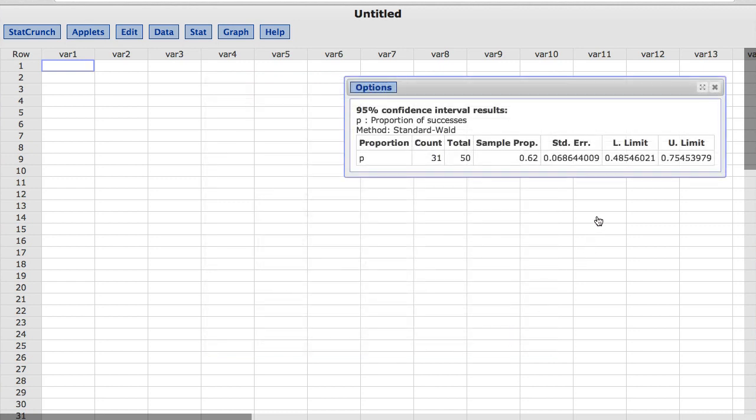The results show a 95% confidence interval for the long run proportion of heads, where L limit represents the lower limit, and U limit represents the upper limit.